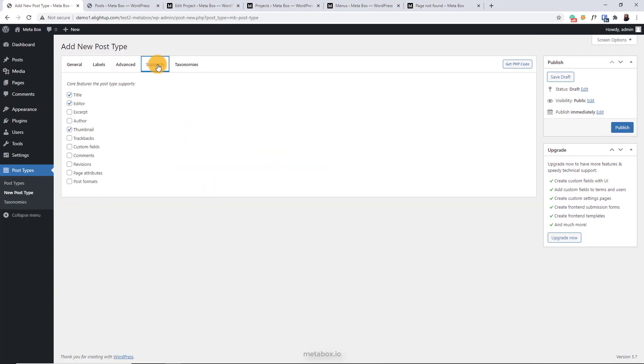In the support tab, you can choose the features for the post type. These are the features that are set in default, and you can choose more features by checking these boxes.